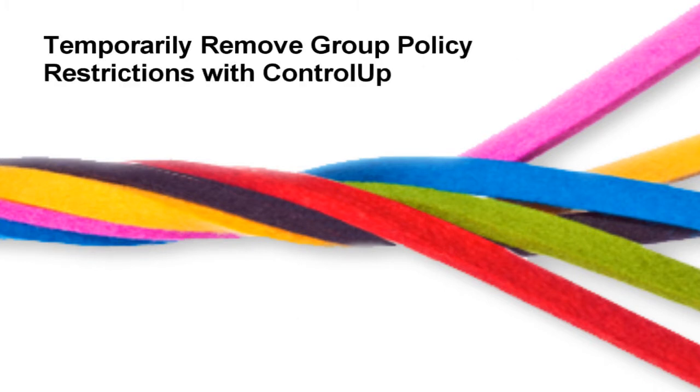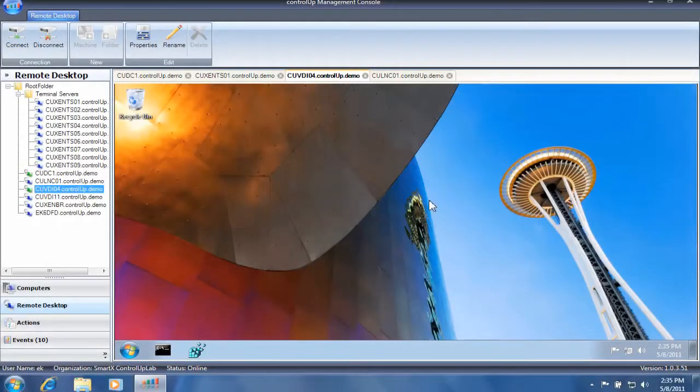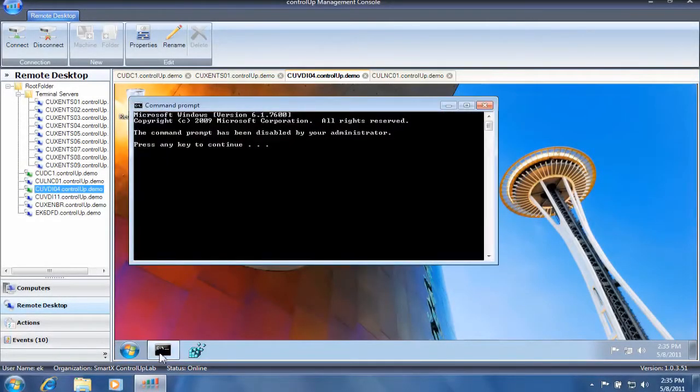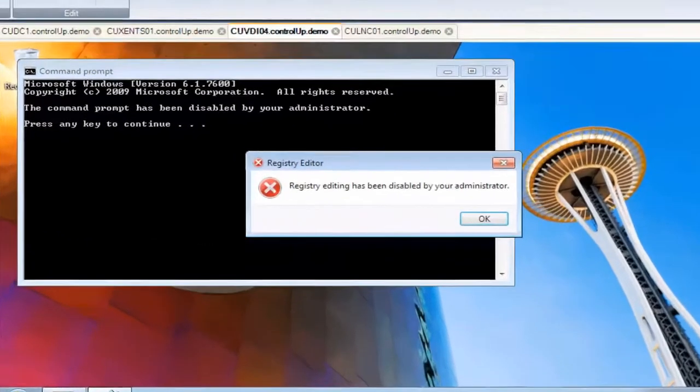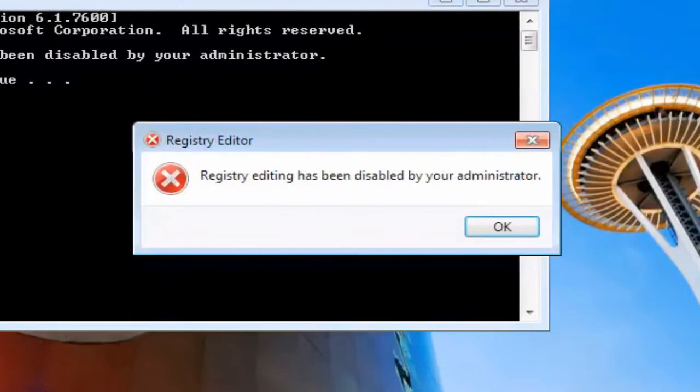In standard Active Directory environments, the user sessions are normally locked down and functions such as registry editing or command executions are disabled.